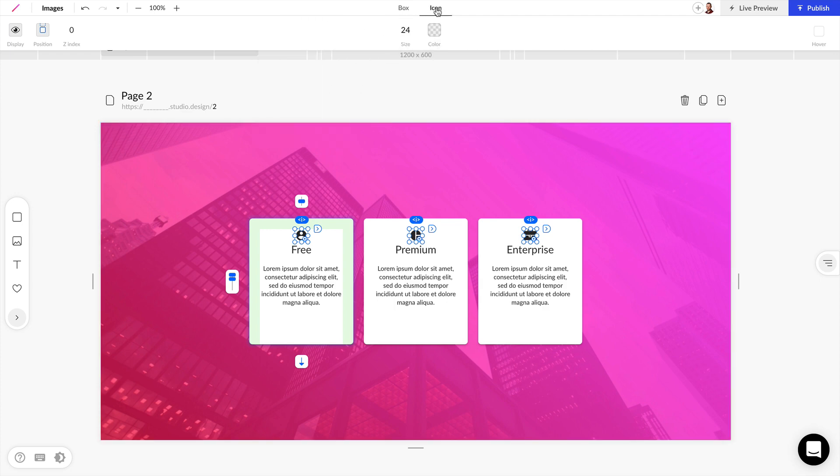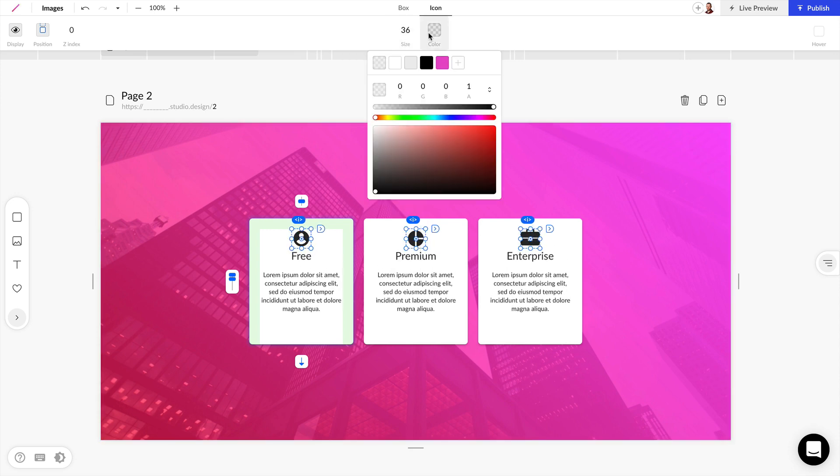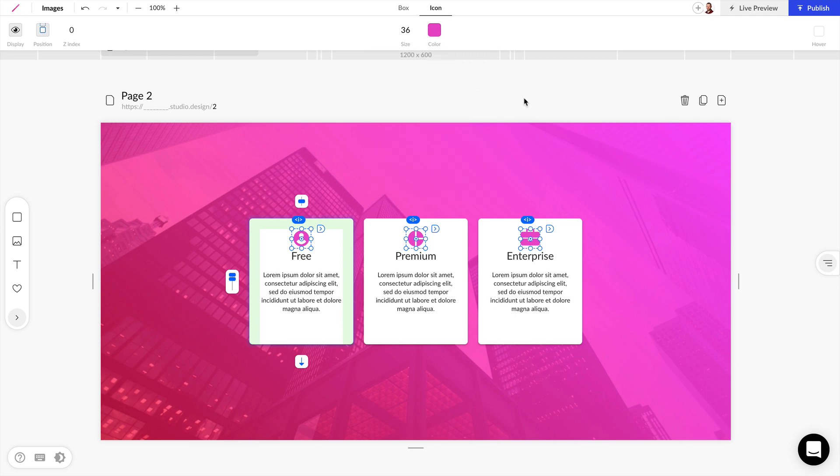Here we can change the size of these. Let's change them to 36, and we can also change the color.